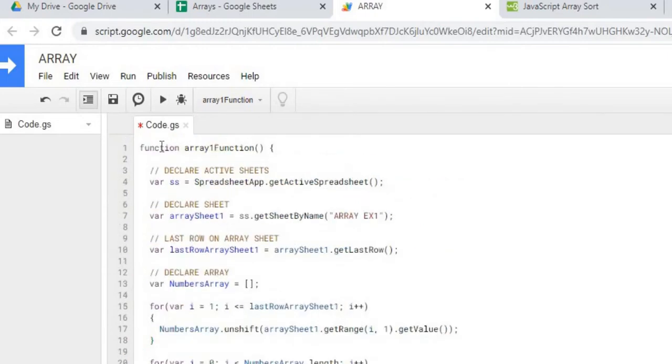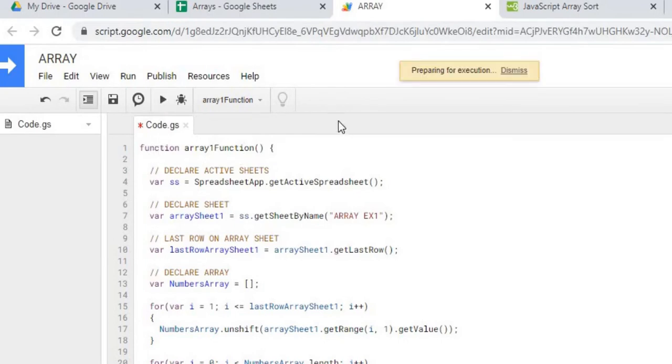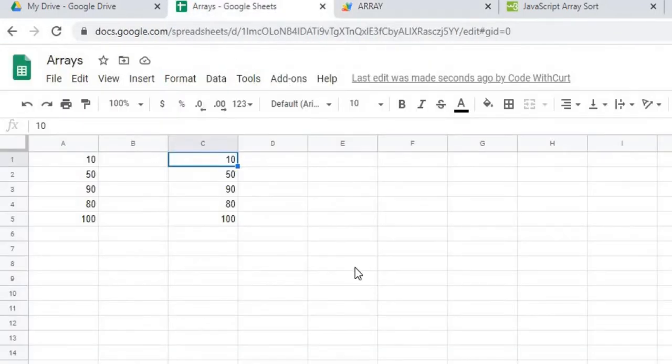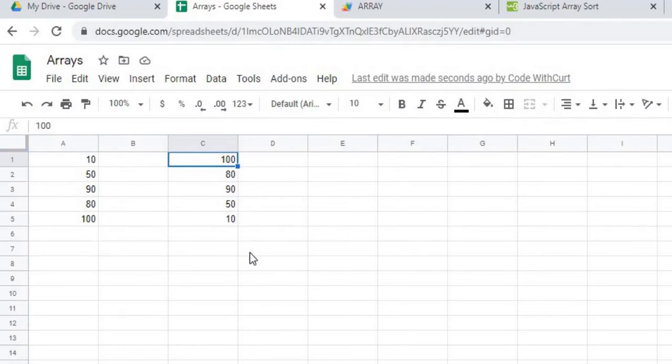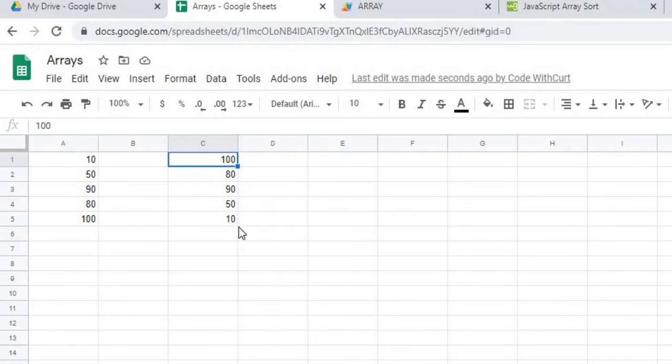So again, if we run this, now it should reverse our order of the numbers. So each number is getting added on top. So then when we bring them out, we get 180, since 100 was the last one added to the top that starts first, 80, 90, 50, and 10.